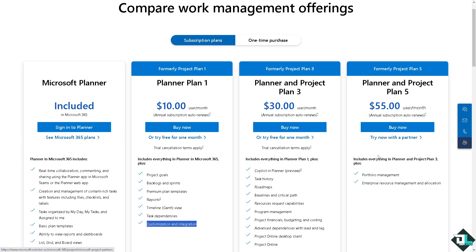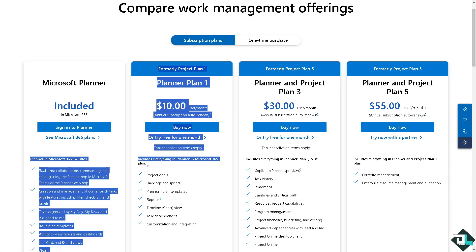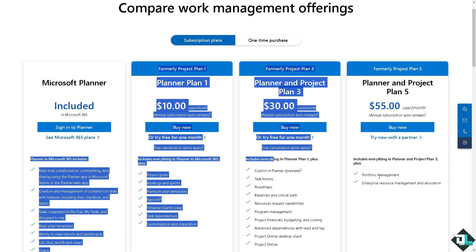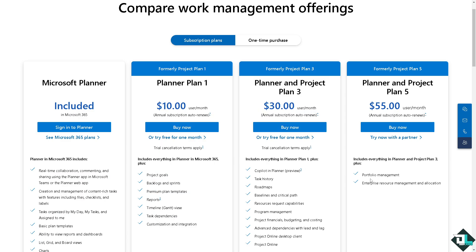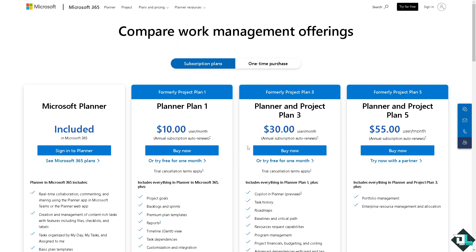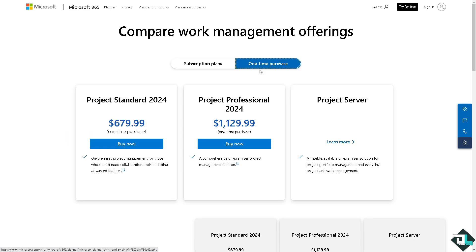You can try now with a partner. It includes all these plus the portfolio management and enterprise resource management and allocation. They offer you two options to buy Microsoft Planner: subscription plans and one-time purchase, whichever you prefer.